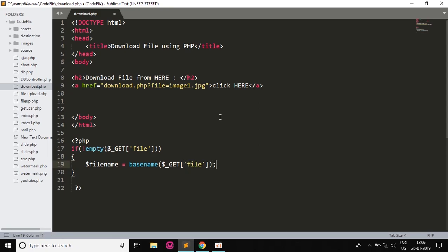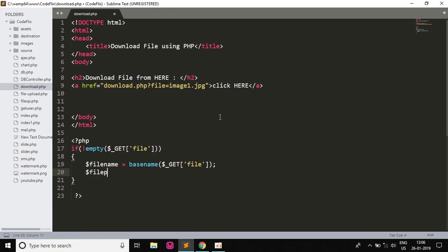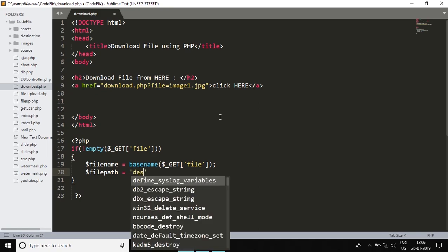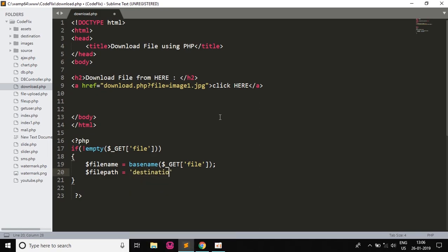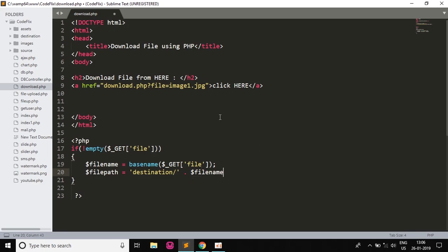And then the path of the file, that is $filepath, and that will be the folder, so the folder is destination folder, and then I will concatenate it with the name of the file which is $filename.